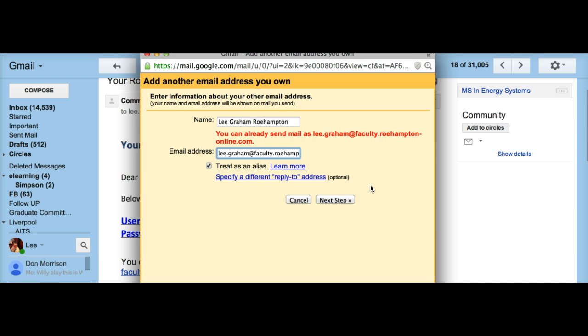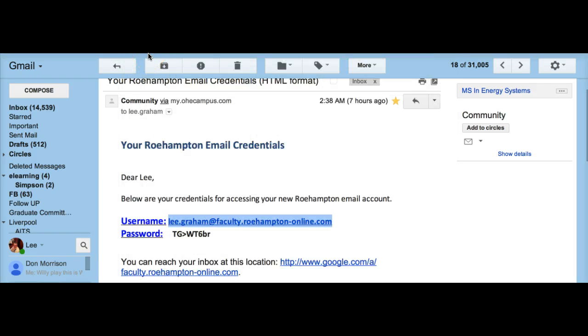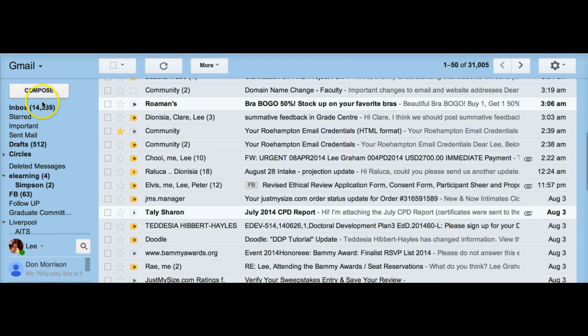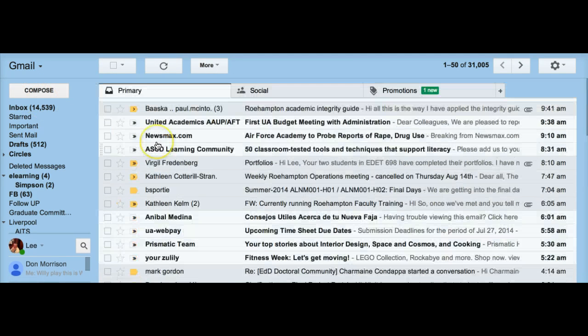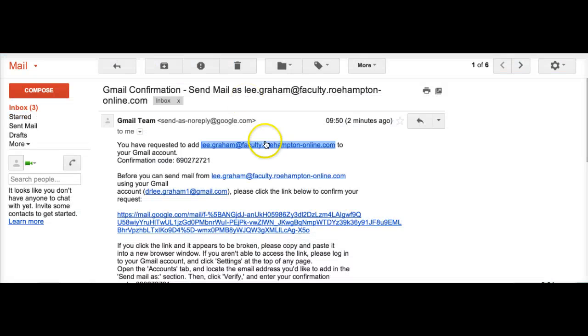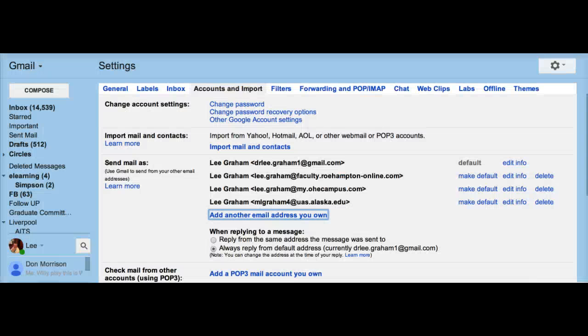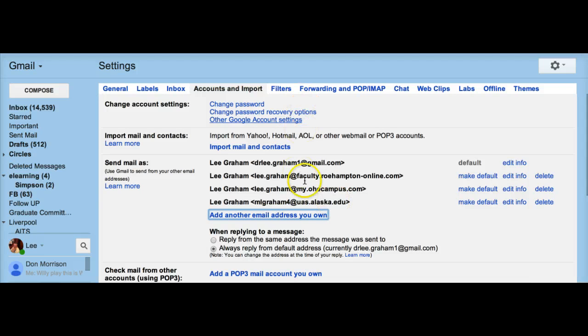What would happen here if I hadn't already added it is that it would tell me that this is not verified and that it has to send a verification to my Roehampton account. Then it would send this verification, give me a confirmation code that I would then put into that same window. At that point my email address would be added here and it would be verified.